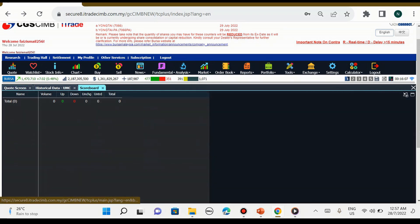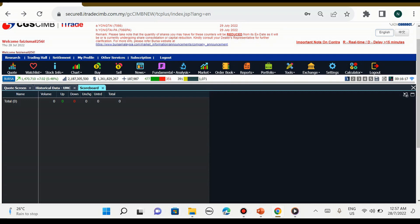Seterusnya scoreboard. Scoreboard ini bila kita pilih suatu saham, dia akan terpapar jumlah volume dia berapa, dia naik berapa, dia turun berapa, hari ini dia unchanged ataupun tidak. Kita boleh score dalam itu, kita panggil sebagai scoreboard. Kalau saya tekan saham Dnex tadi, dia mungkin akan keluar di sini.